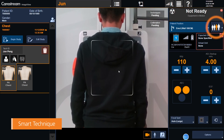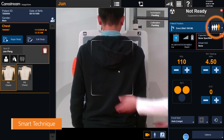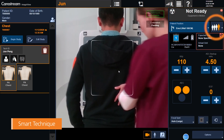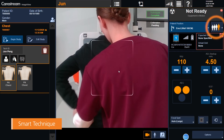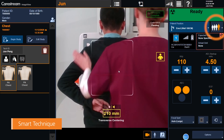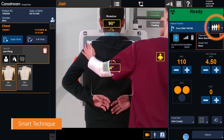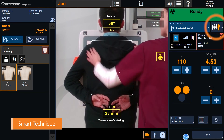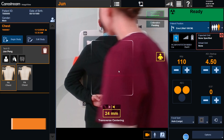Smart Technique automatically detects the patient size to apply an appropriate APR setting, which has been previously configured by the facility.